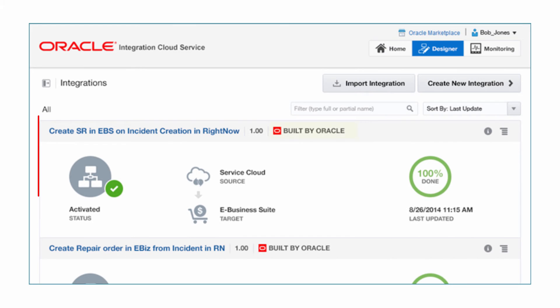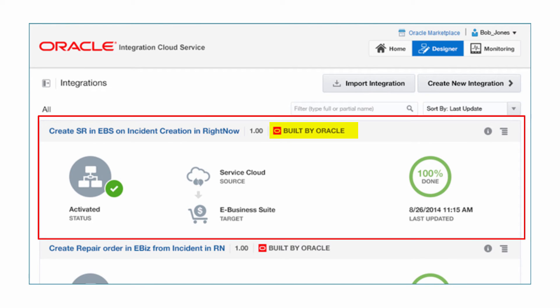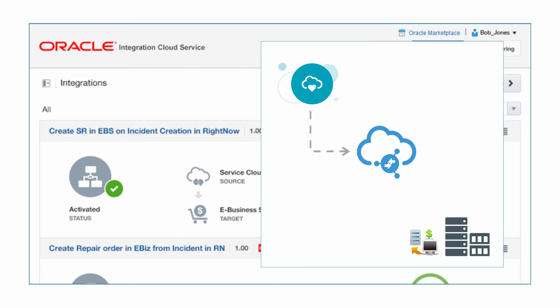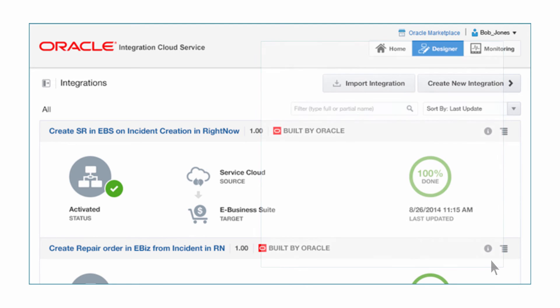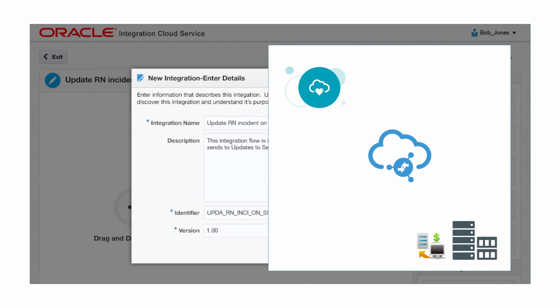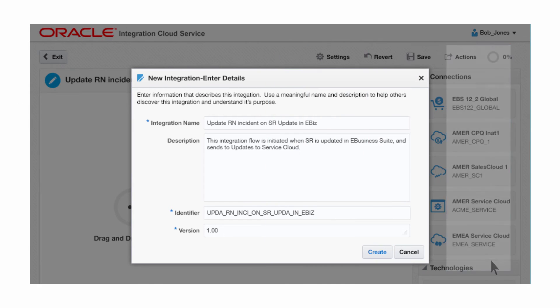Bob uses a pre-built integration provided by Oracle to create a service request in eBusiness Suite when an incident is created in RightNow Cloud. Bob creates a new integration from scratch to update the incident in RightNow Cloud Service when the corresponding service request is updated in eBusiness Suite.